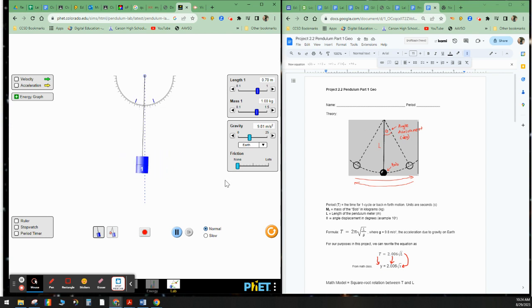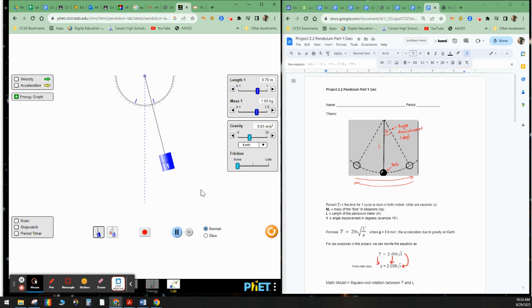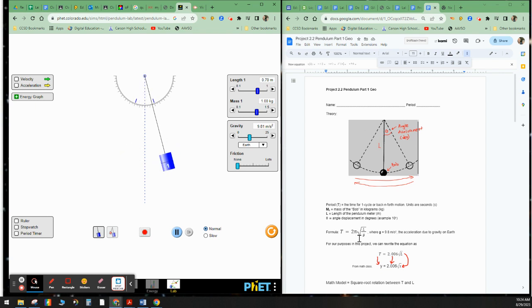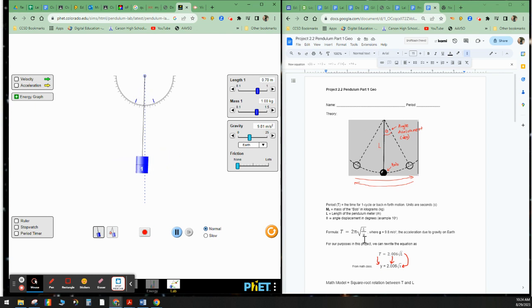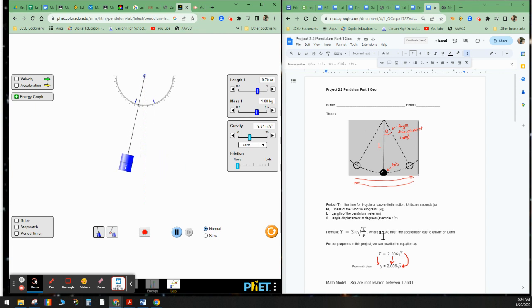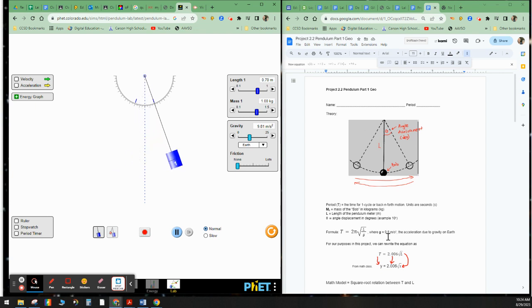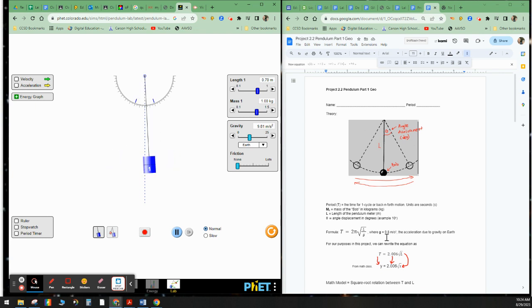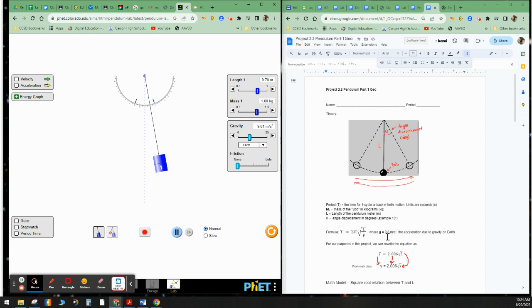So here we have a formula mathematically that describes the period, the time it takes to go back and forth, is equal to 2π, which is just 6.28 times the square root of the length divided by g. Now g is a symbol which means the acceleration due to gravity on earth. And its value is 9.8 meters per second squared. So this is how fast something rolls down a hill, drops, if you were to drop something off your table, it's going to accelerate or go faster and faster at this rate.